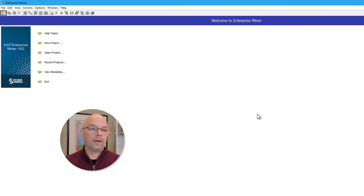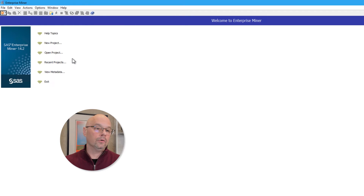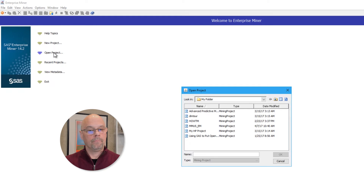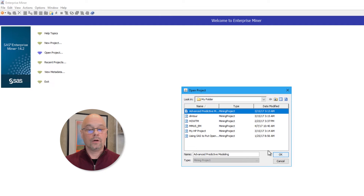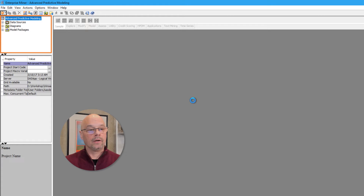Once we log on, that takes us to the Enterprise Miner welcome screen, where I can do a couple things, such as access the Enterprise Miner help menu. I can also create a new project, which I'll do later, and I can open all projects or recent projects. I'll start by opening a pre-existing project. A list of current projects is available, and I'll open the first one on the list, Advanced Predictive Models. I'll select it and click OK. Starting in the upper left-hand corner, we have what's called the Project Panel. Notice the name of the project is highlighted, Advanced Predictive Modeling.